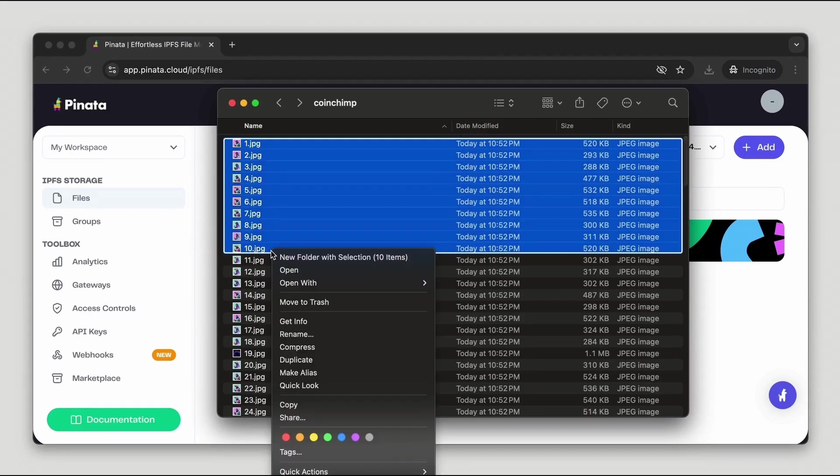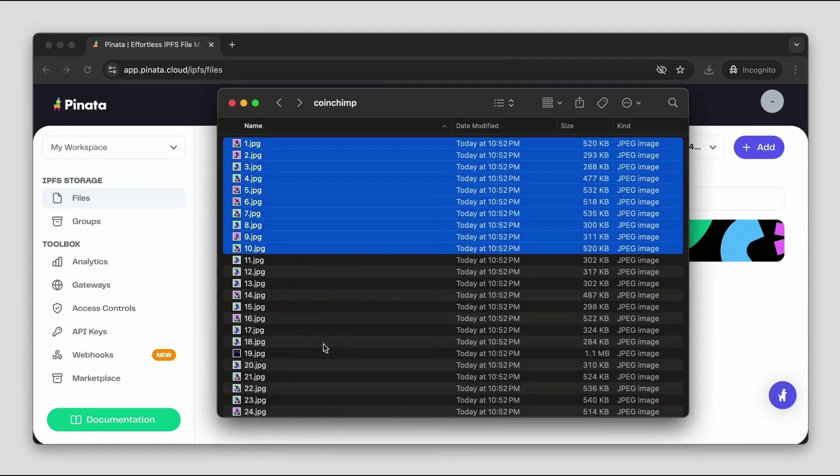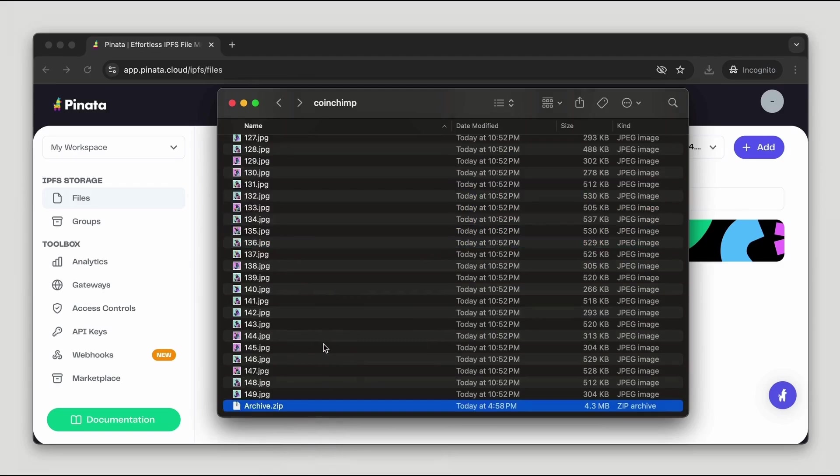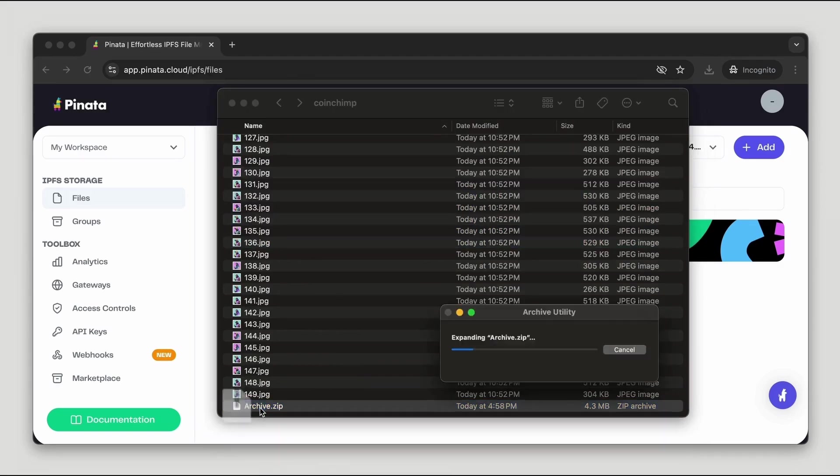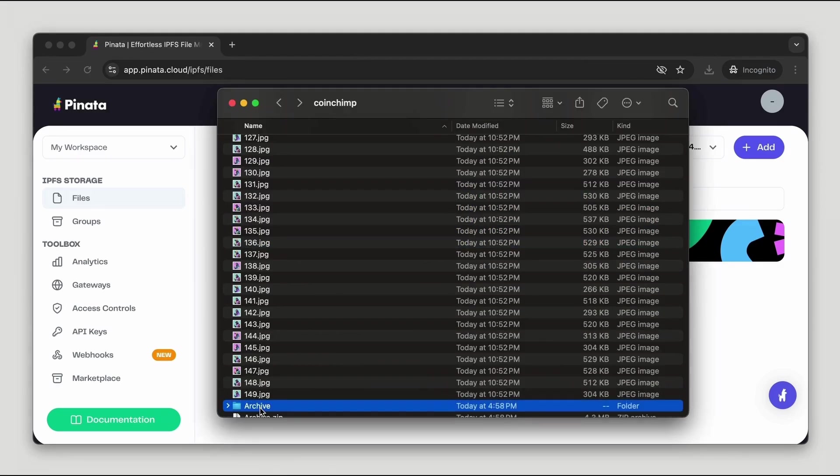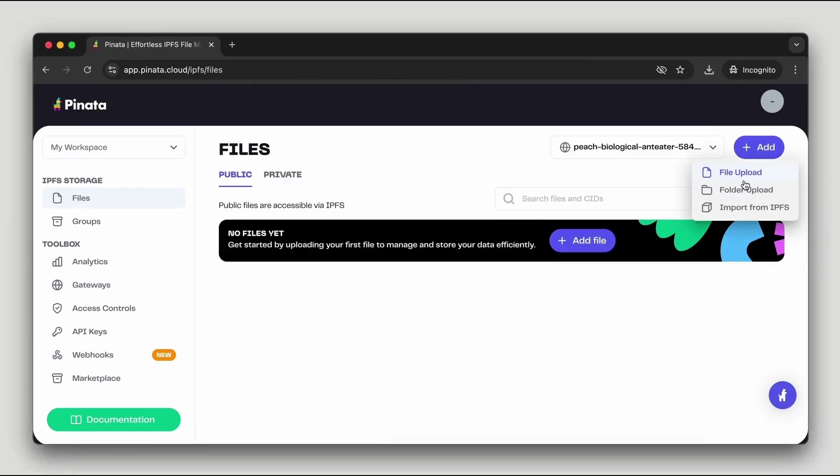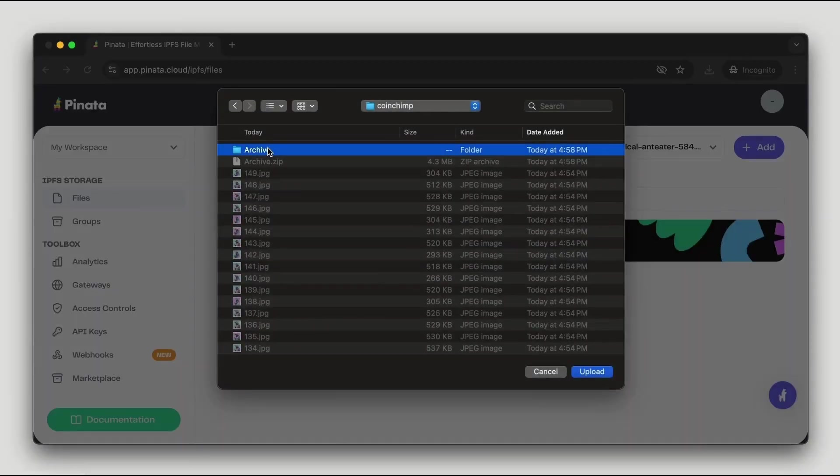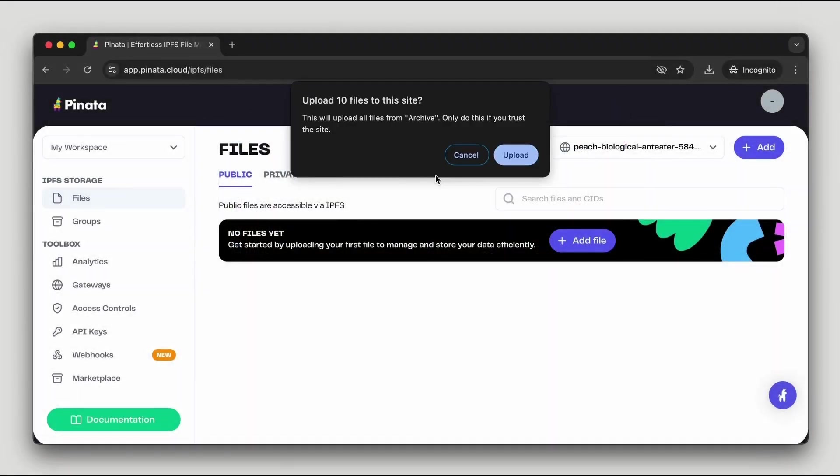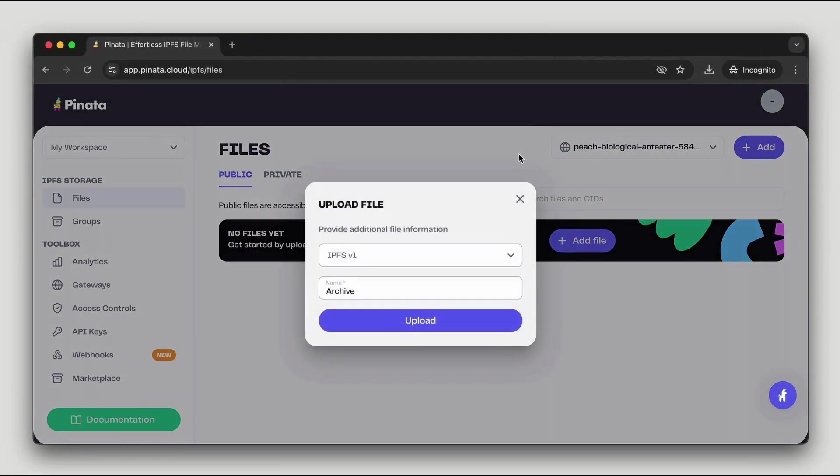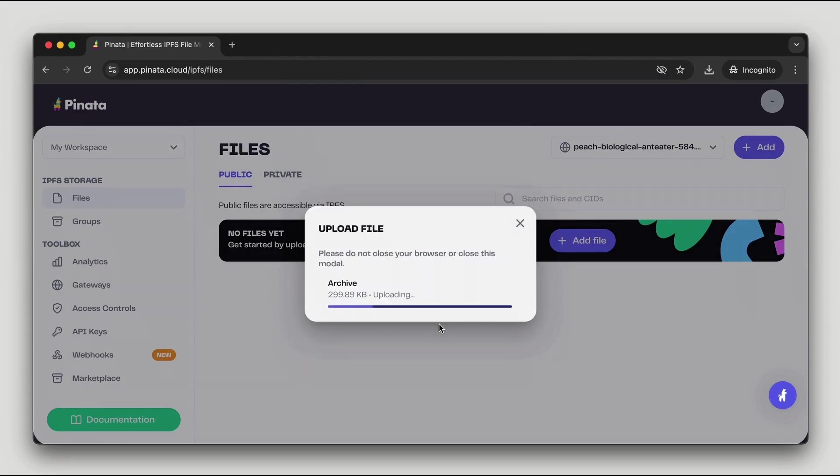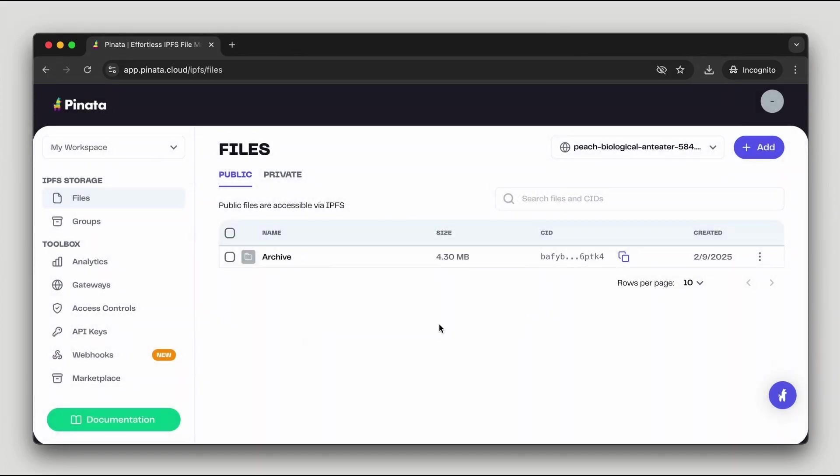Now let's upload our work to IPFS. For this demonstration I'll use only 10 tokens to keep things simple. We must start by uploading the images first to obtain the CID, which will later reference in our metadata files. I'll add the first 10 images to a folder, select the folder, and upload it to my public file section. The service will generate a unique CID for the folder containing my images.